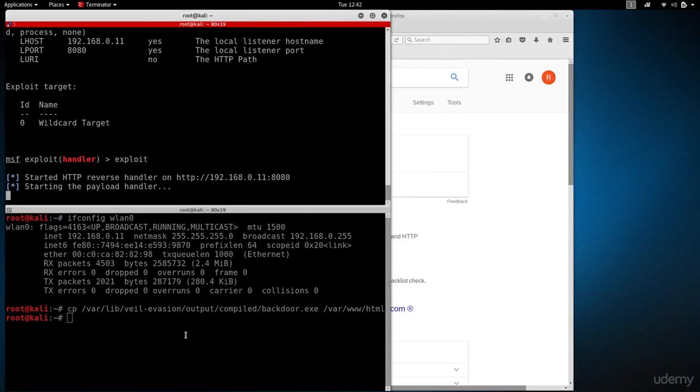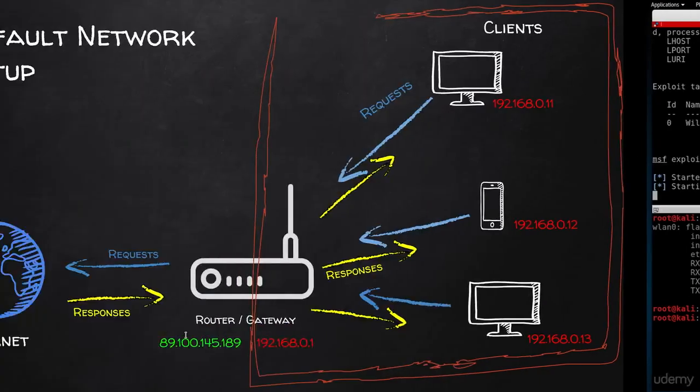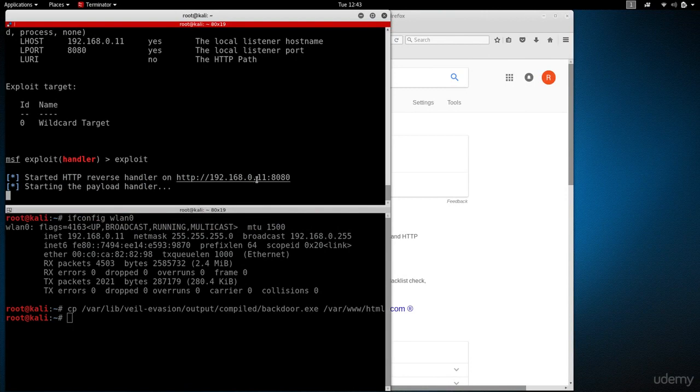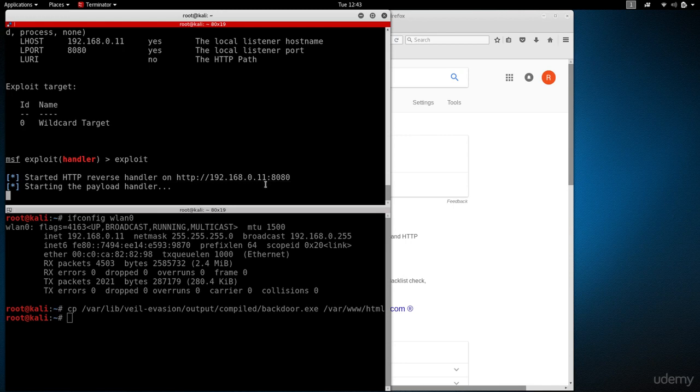To get to the router settings, usually the router is the first IP in the subnet. You can see that my IP was 192.168.0.11. Usually the router is the first one, so it will be 192.168.0.1.